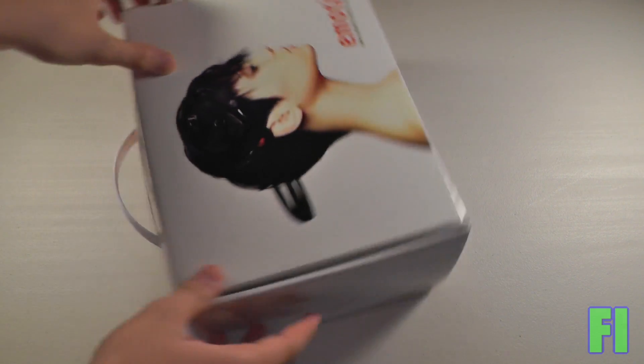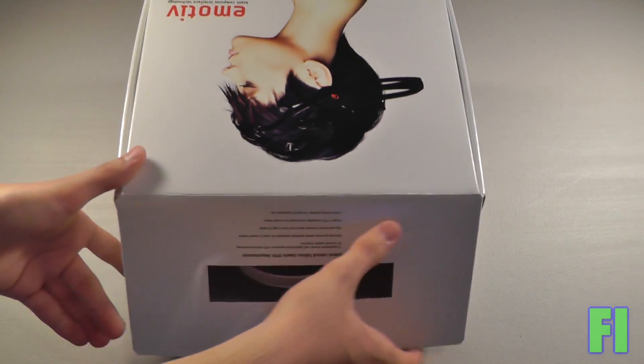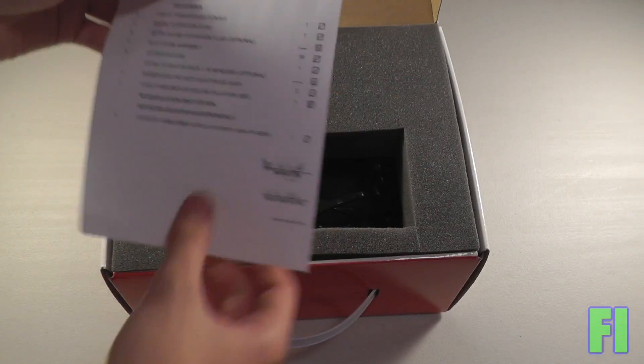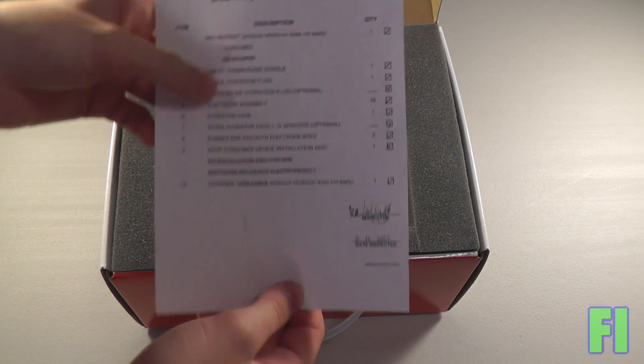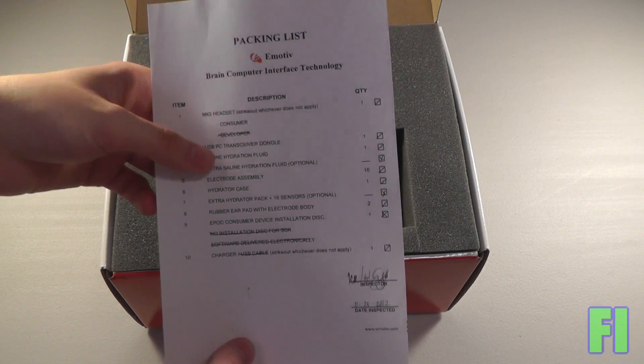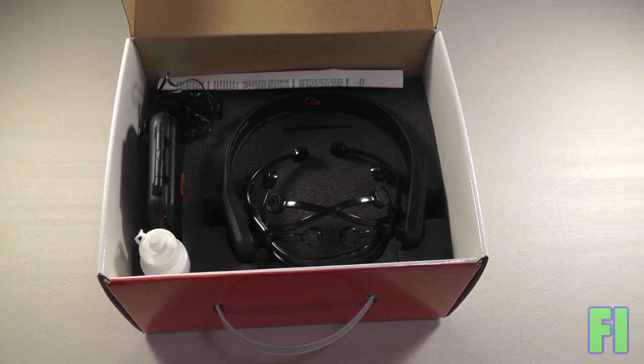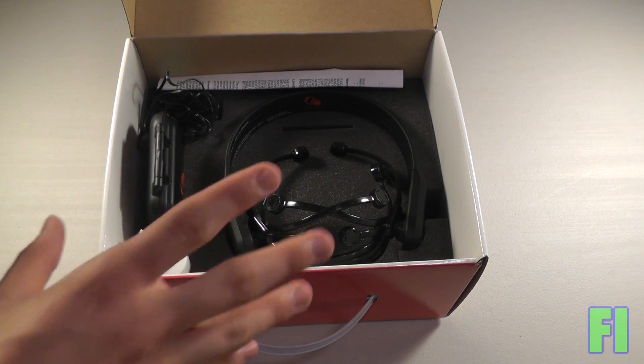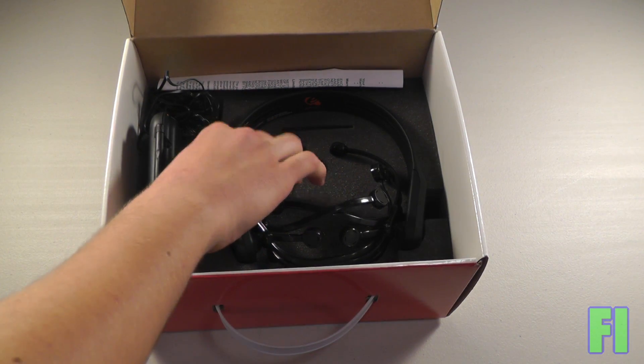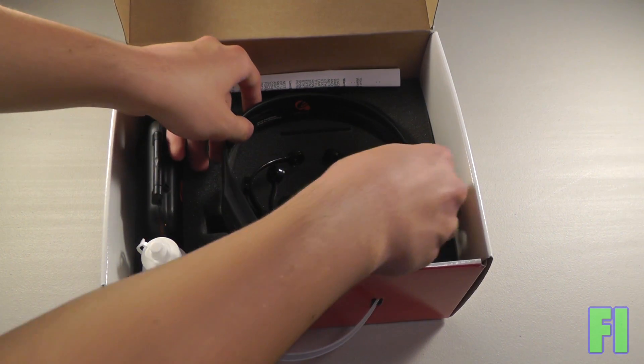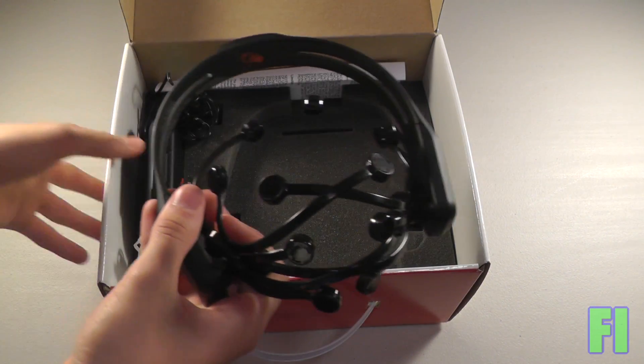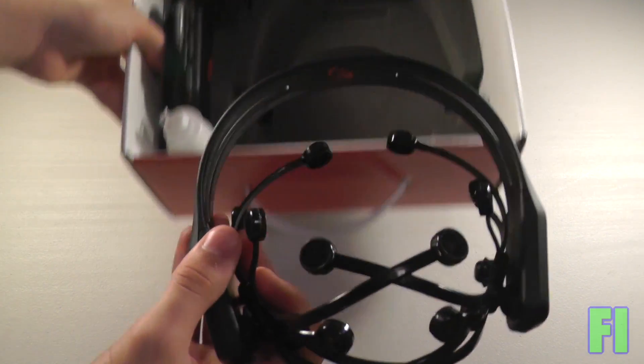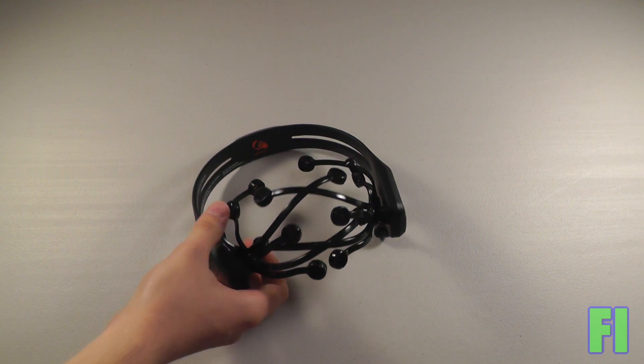So let's take a closer look inside. We have a packing list and it shows that everything's been inspected. Then when we open this up, we have the bulk of the goodies. So first off, we have the Emotive Epoch headset itself.